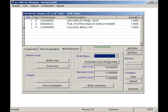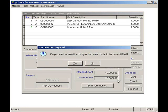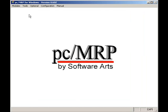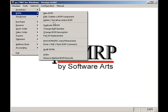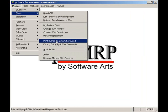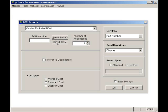Clicking on the Finish button will save the BOM. To print out a BOM, select Modules, BOMs, and Print BOMs. Select Costed Exploded.